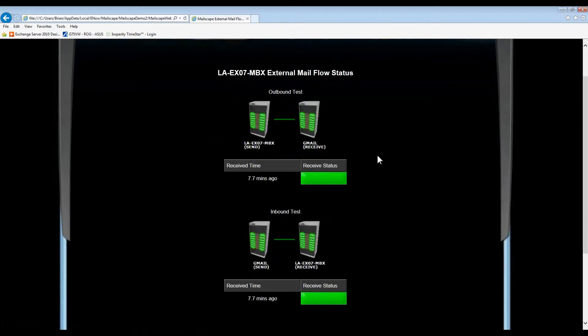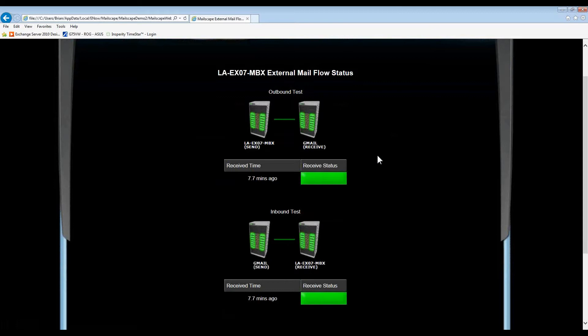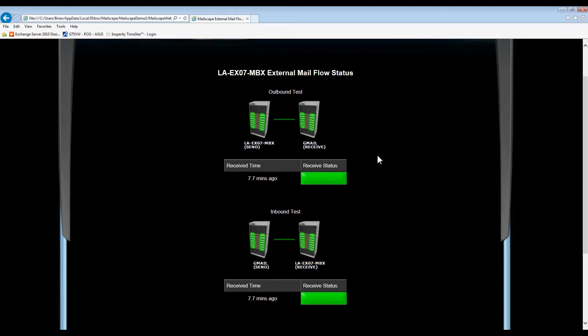MailScape also tests external mail flow and programmatically sends a test message to the Internet and back. There are two reasons that we do this. One reason is that many companies have spam and AV components that are outside of the direct messaging infrastructure, such as a hardware appliance or cloud solution. By sending a message to the Internet and back, we can verify functionality through these components from Exchange to the Internet and back again.